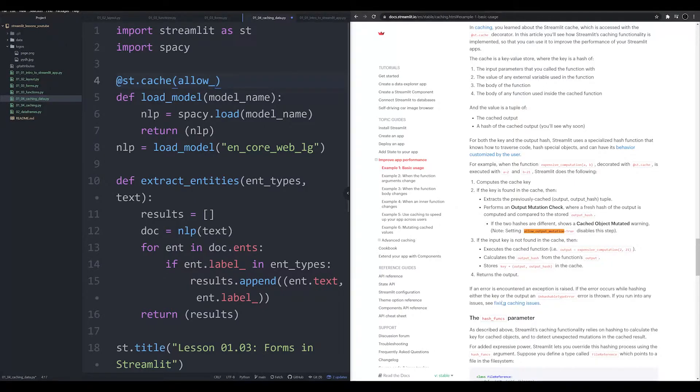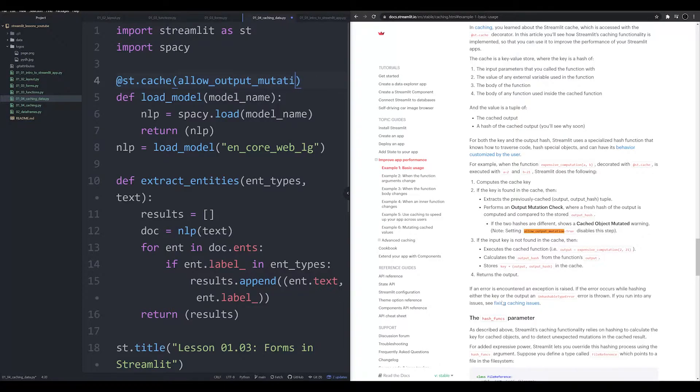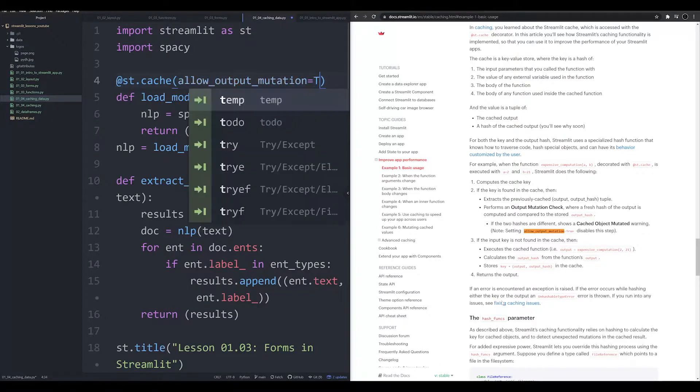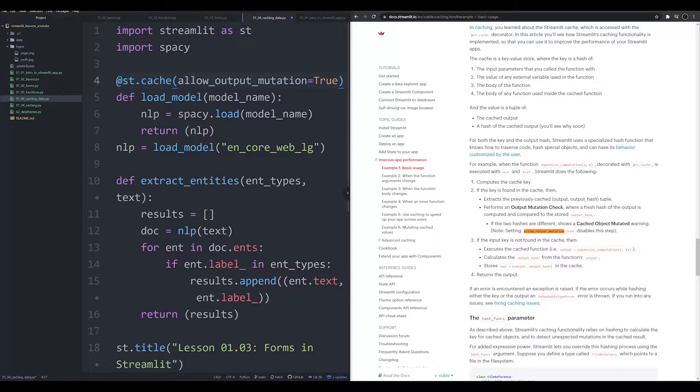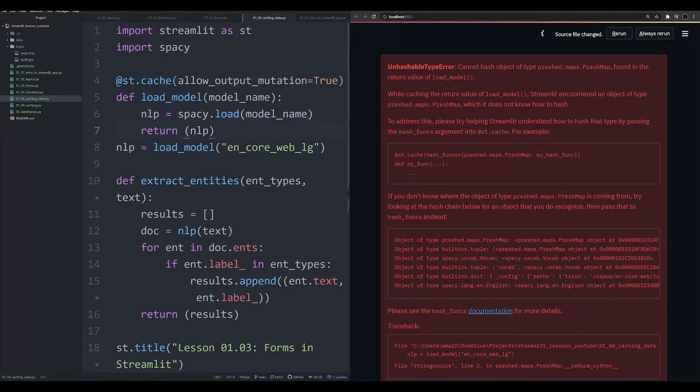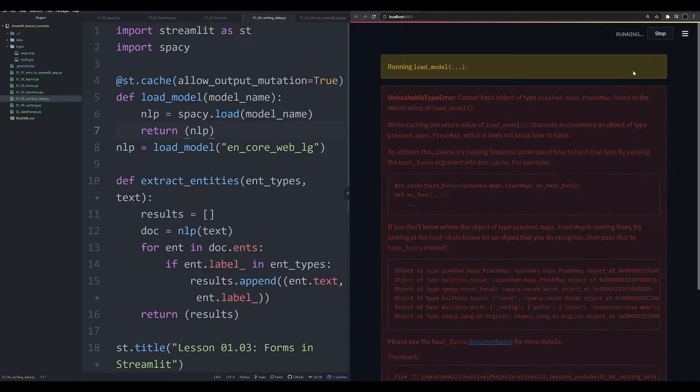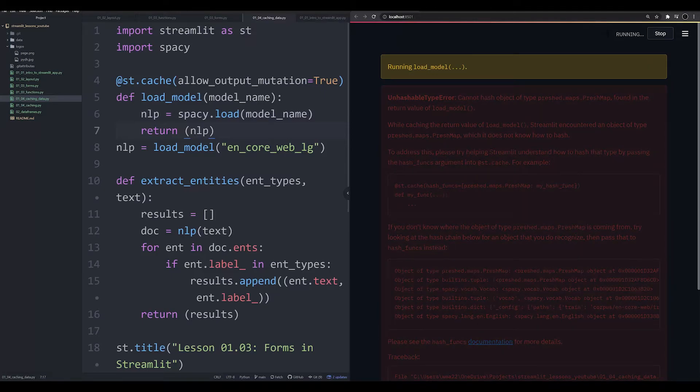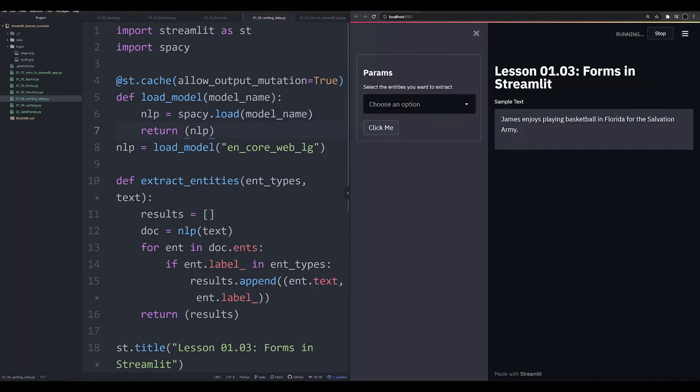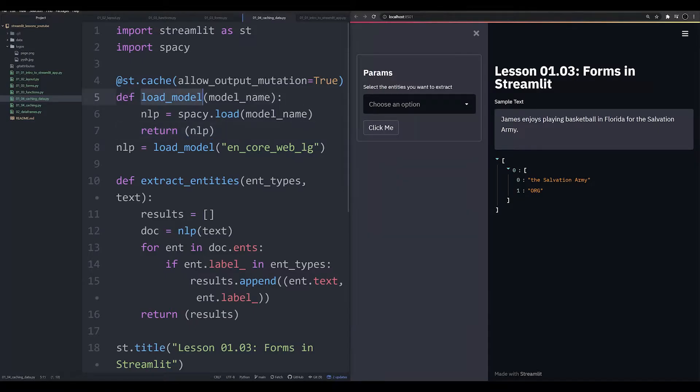So we're going to allow output mutation, and we're going to set that equal to true. Now let's return to our app. And if you notice, we're seeing run load model. That's telling me that this function is running.